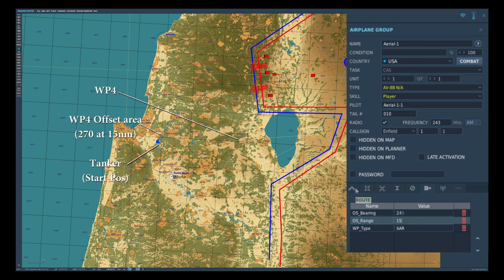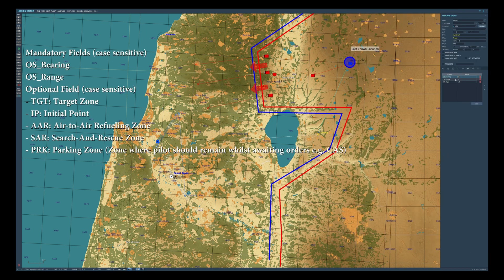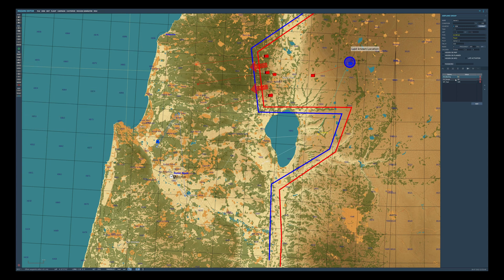The third entry is waypoint type, which is optional. Here we've set it to SAR, or search and rescue. We also have a tanker on station orbiting around 15 miles due east of waypoint 4, so we're going to set that up in exactly the same way but using AAR as the waypoint type for aerial refueling. There are three other types which we could use: target, IP or initial point, and finally PRK which is for parking — a zone where a pilot would remain whilst awaiting orders, for example a CAS mission.